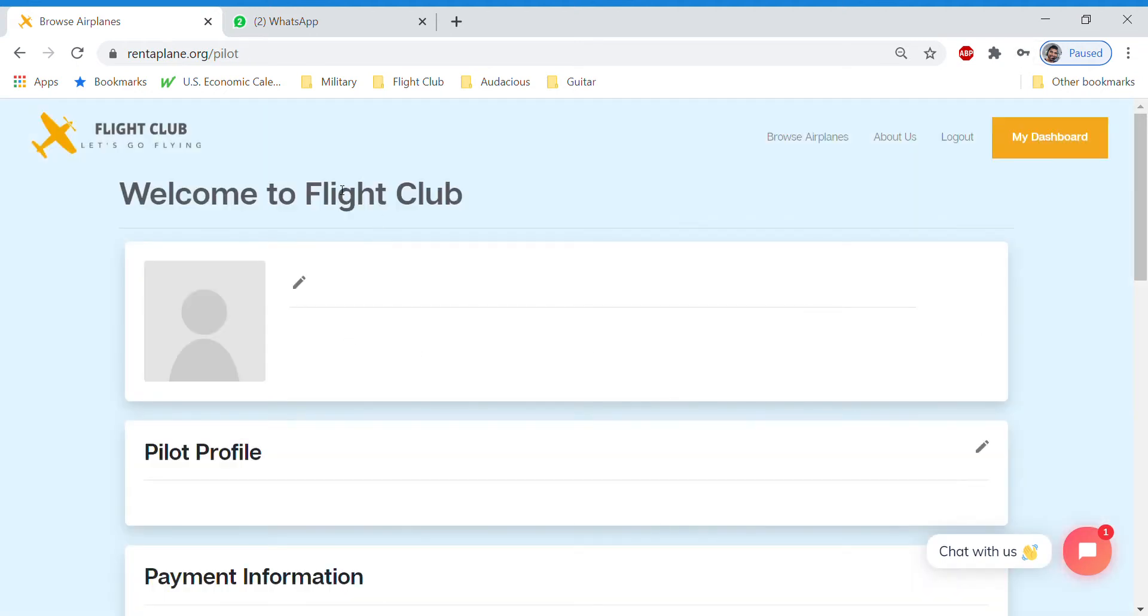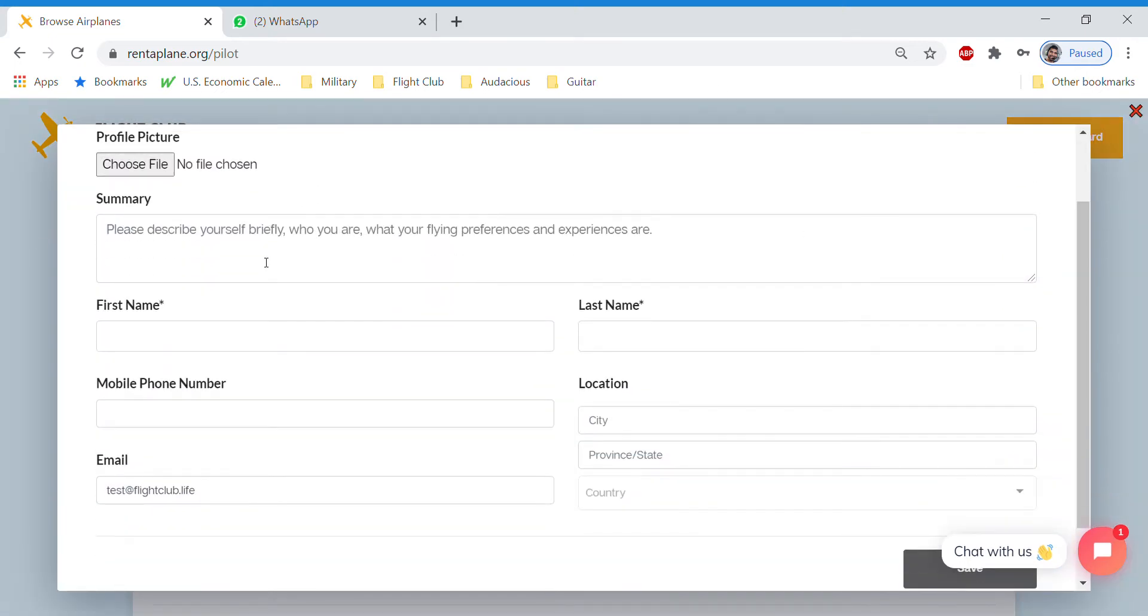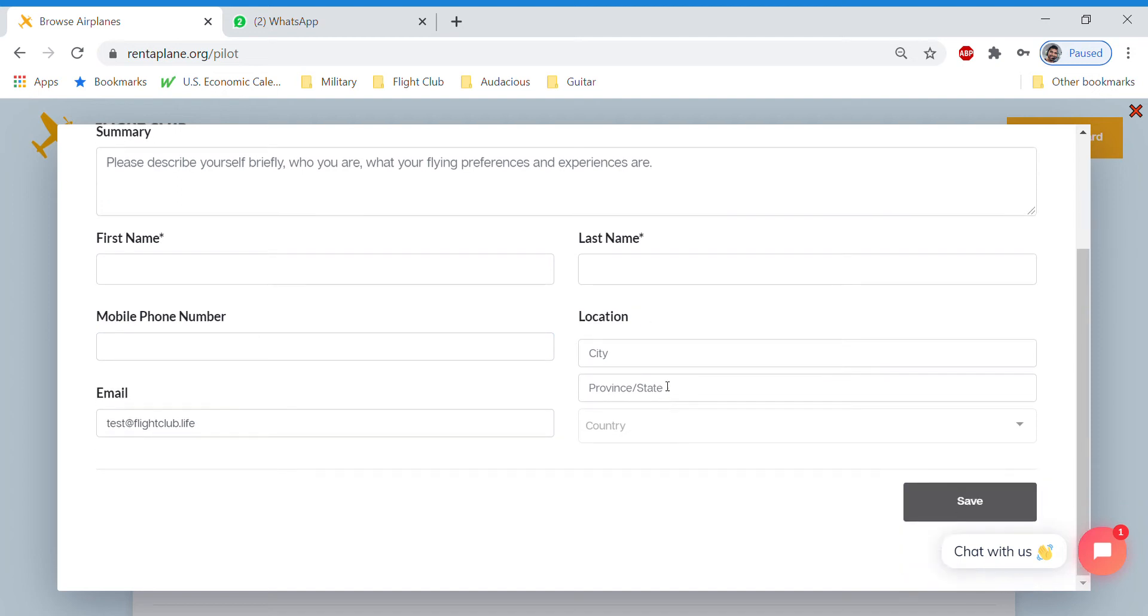So here, when you first sign up, you'll be prompted to create your profile. This is a personal profile, so you'll just enter all the key information about yourself. So your name, first name, last name, phone number in case we need to contact you, the location where you live.